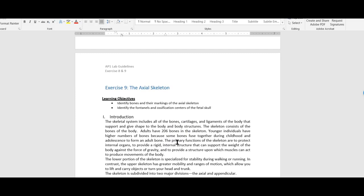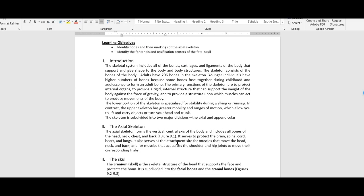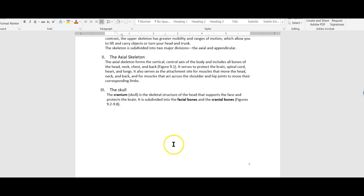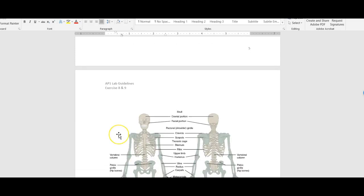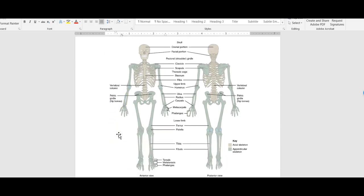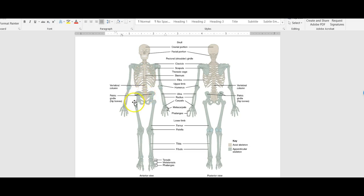Now we're continuing through your lab guide to the axial skeleton. First thing you want to know is what the axial skeleton is. It is everything that is this grayish color — not the green color. So it's your skull, your vertebral column, the sacrum and coccyx at the end of your vertebral column, your sternum and your rib cage. These are the parts of the skeleton we're learning this week.